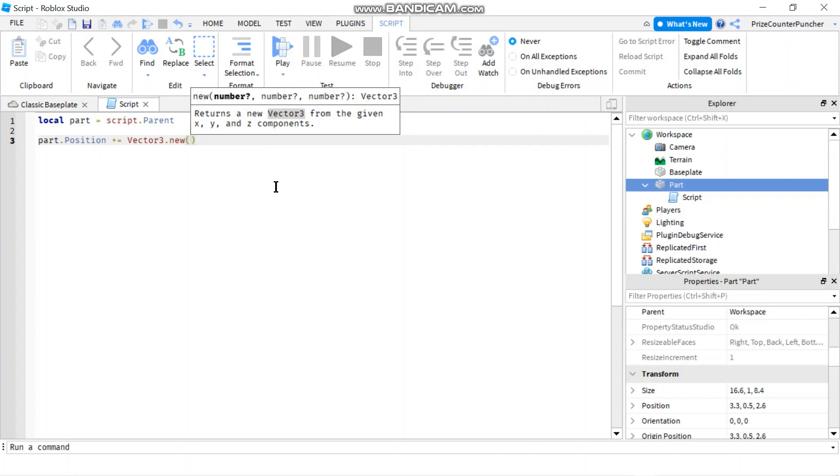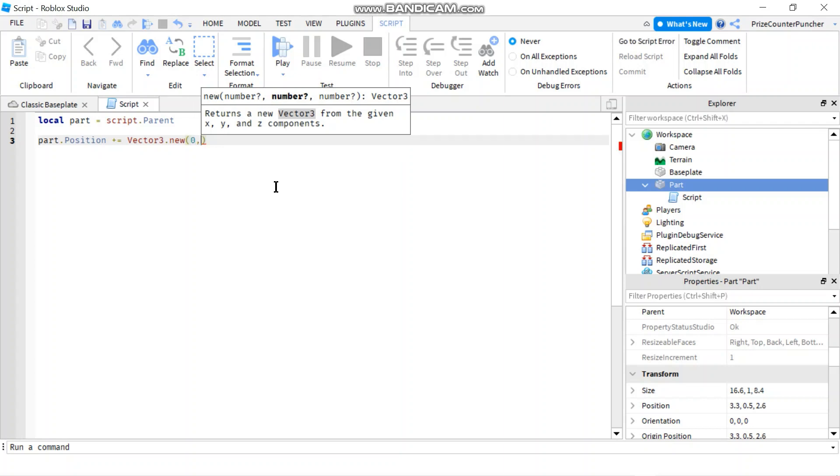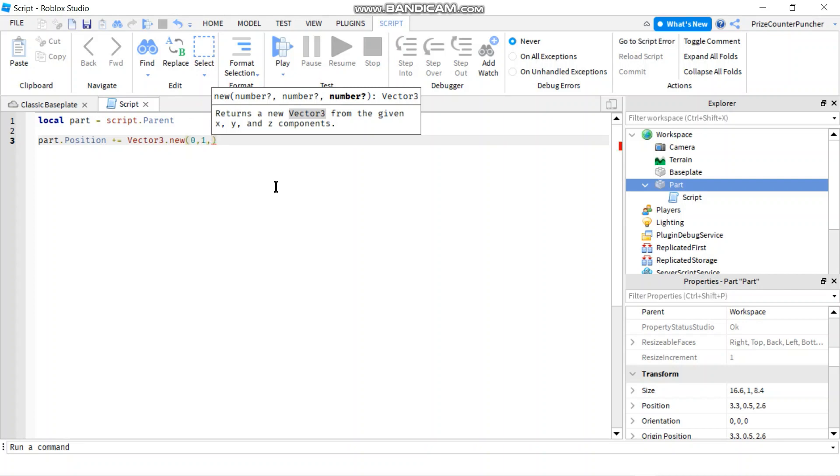So for example, if I just want to move my part up, my X is going to be 0. As for my Y value, I'm just going to use 1. So we're going to move up by one stud each time. And the Z value is going to be 0 as well because I'm moving straight up.